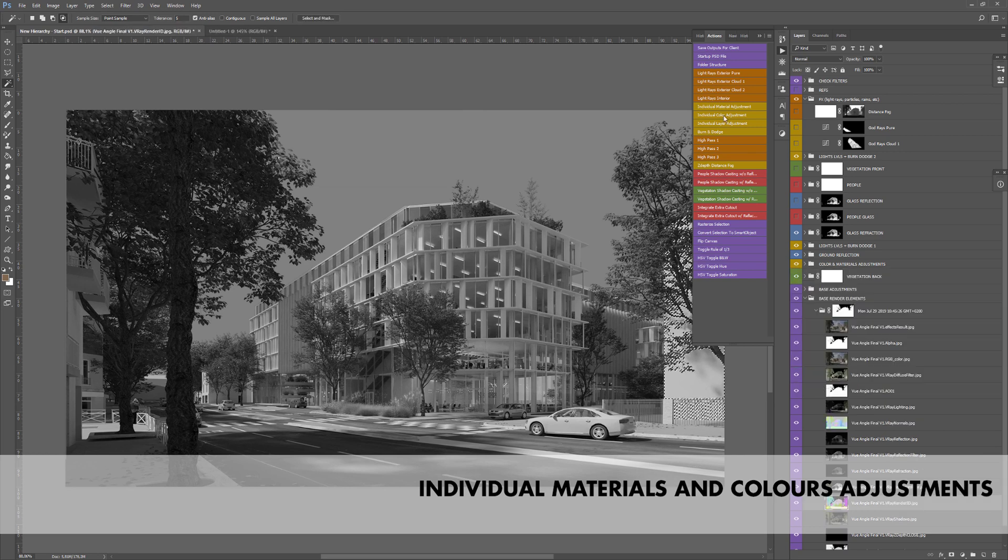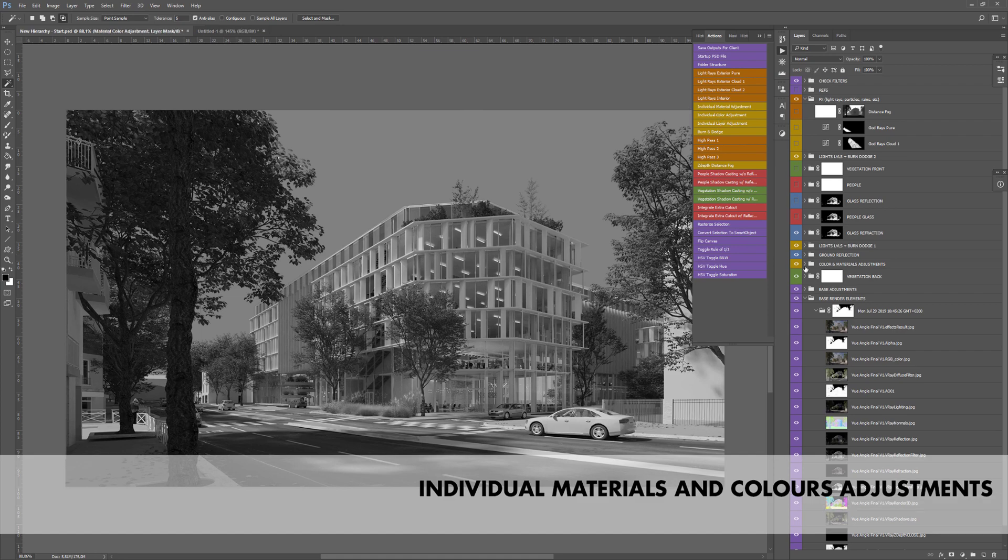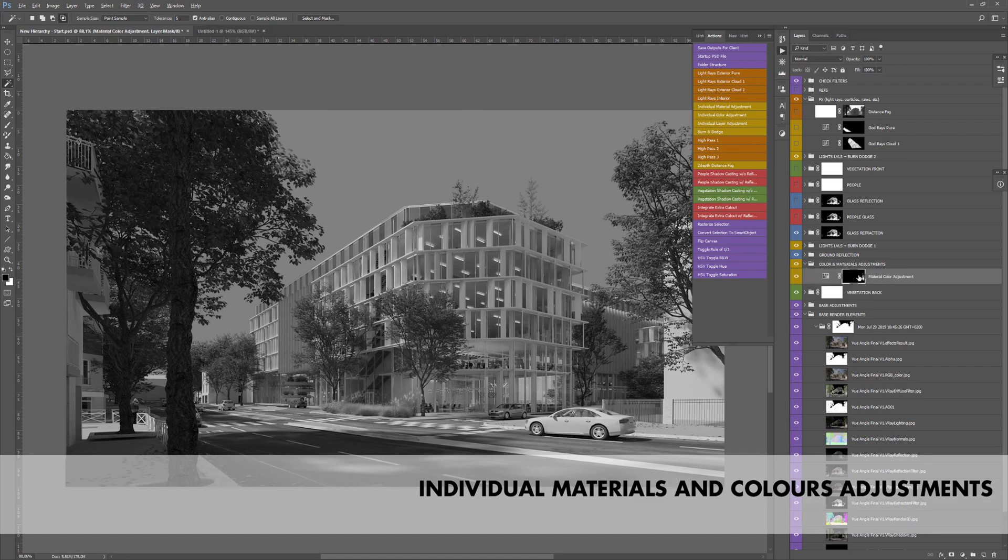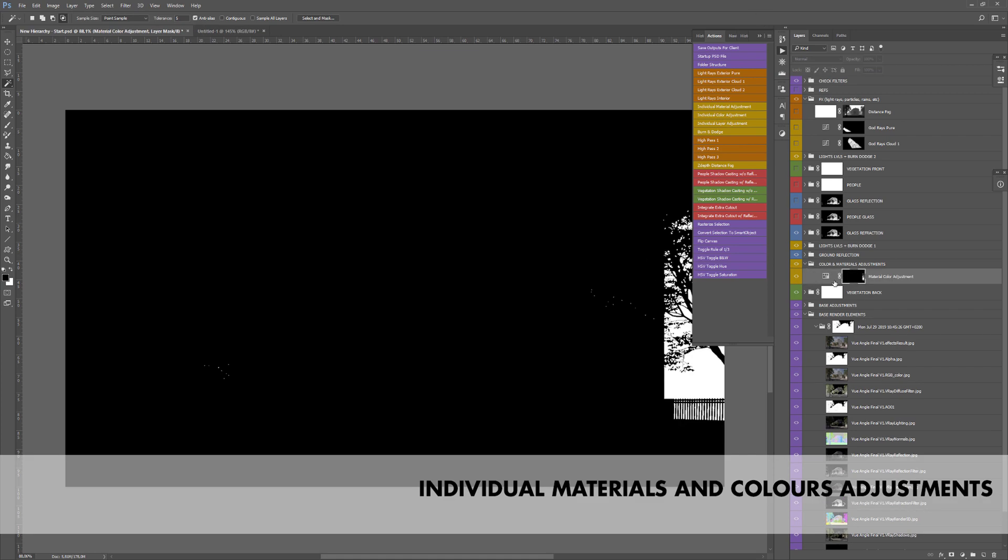Another creates a color adjustment from a selection and automatically move it to the right folder. This way you can easily adjust the colors of specific objects in your image.